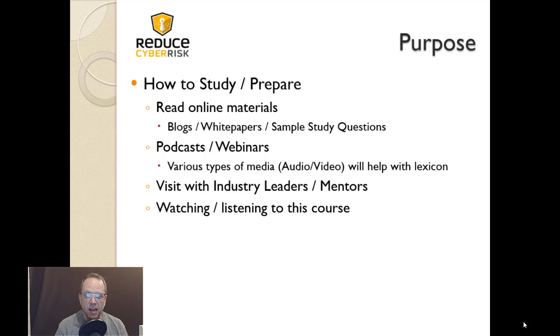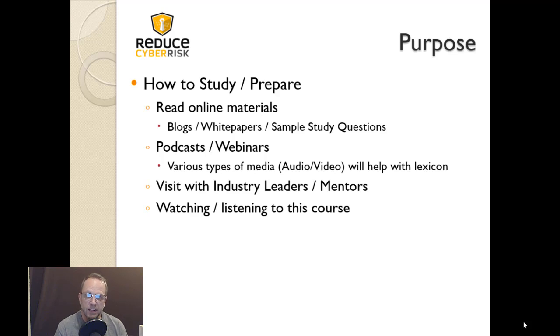This course will be available in both video and audio versions so you can use it as you see fit. The bottom line is that the purpose is to provide you with the tools you need to be successful in your security career, whether as a professional, an employee, or a consultant.